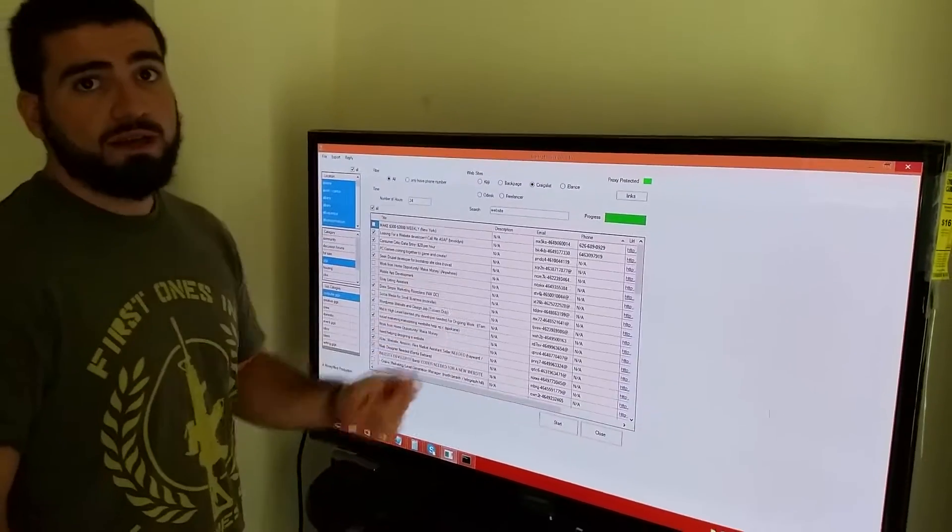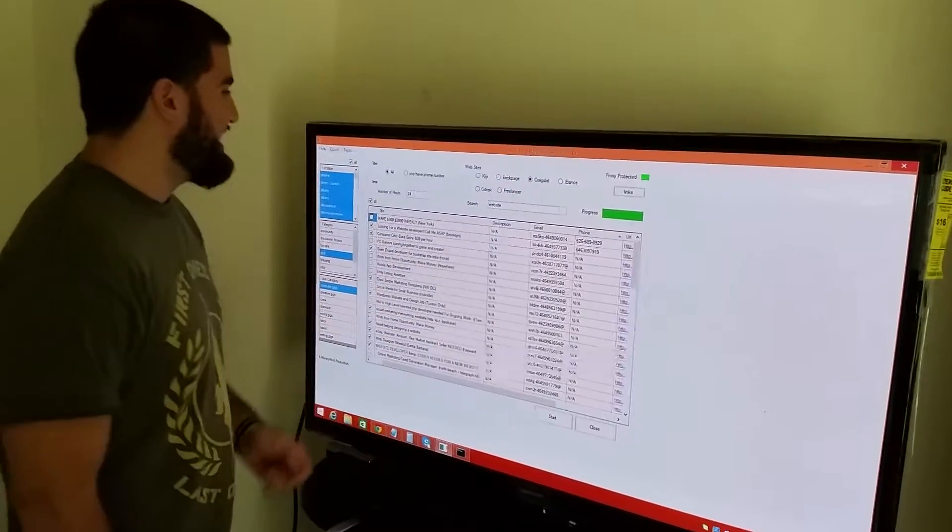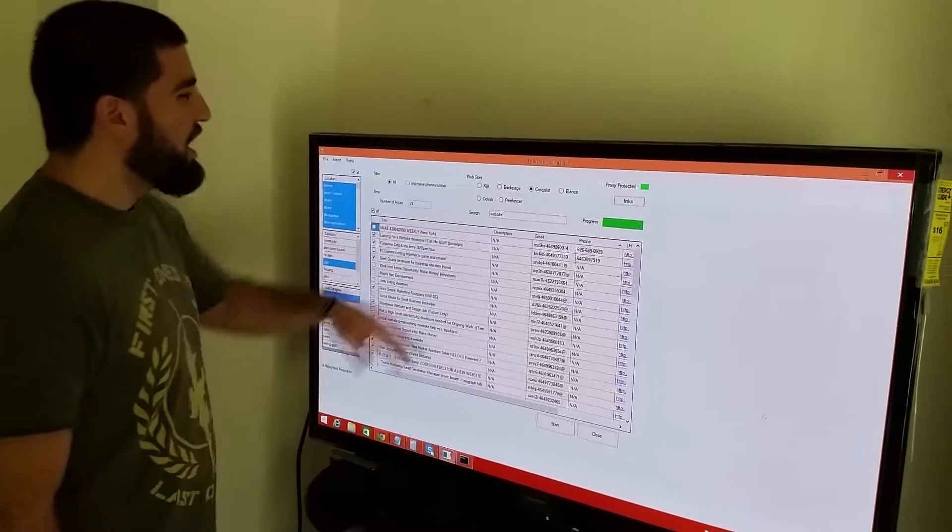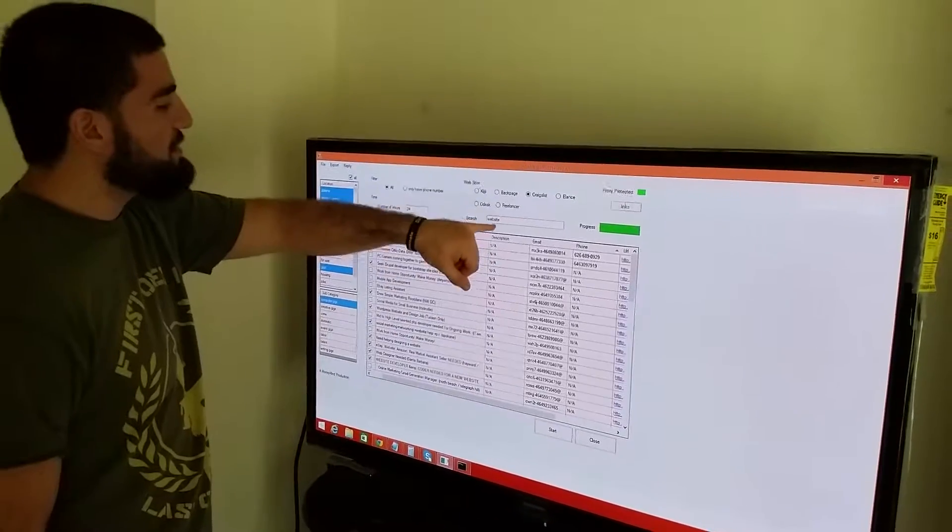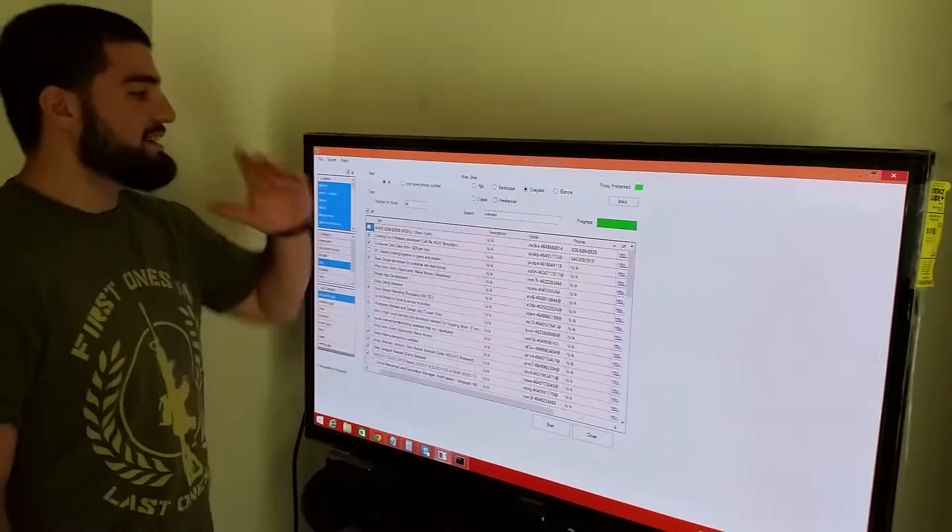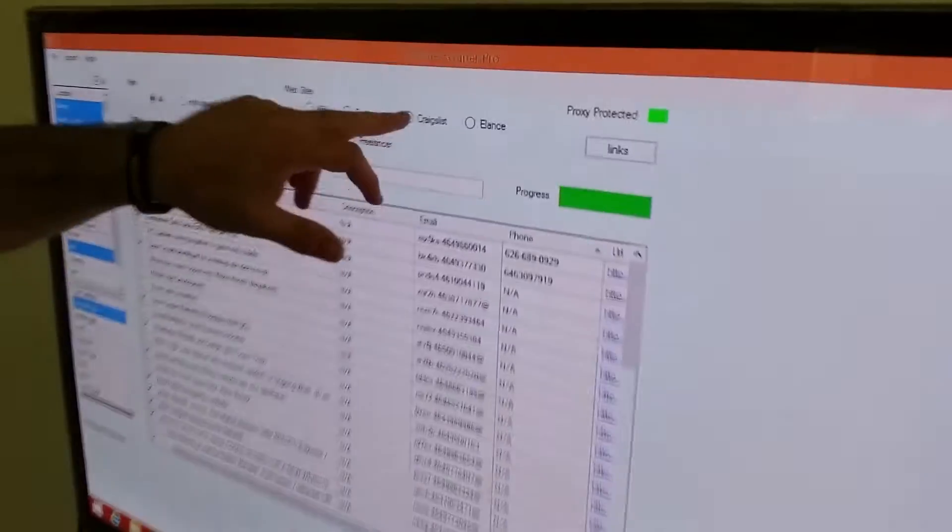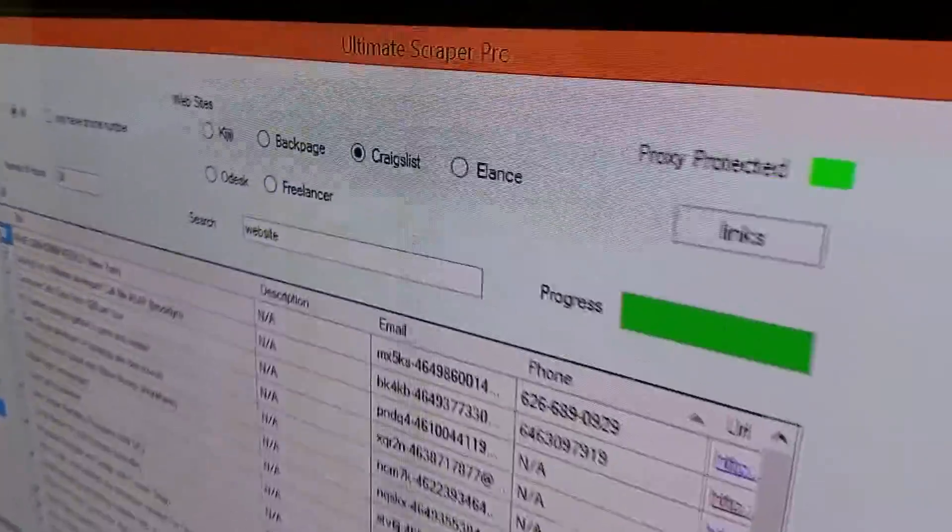I think everybody was waiting for a touch screen. So all we have to do guys, and what I just did, I typed in for a website, I'm looking through Craigslist.